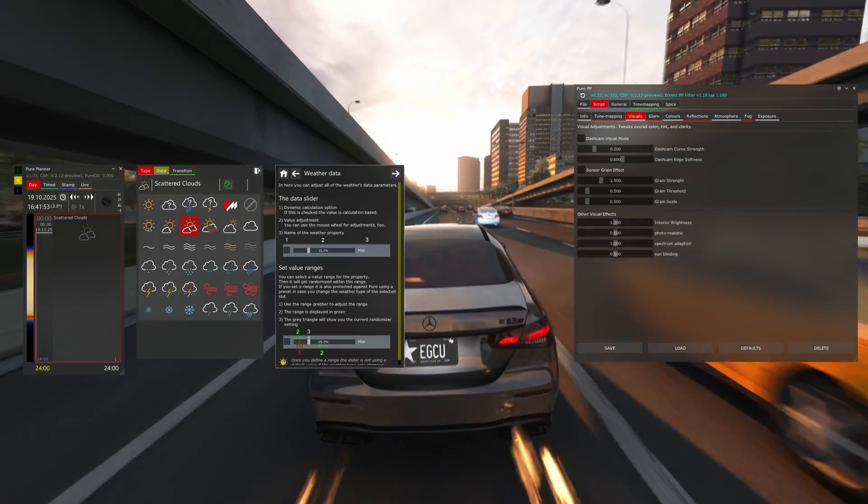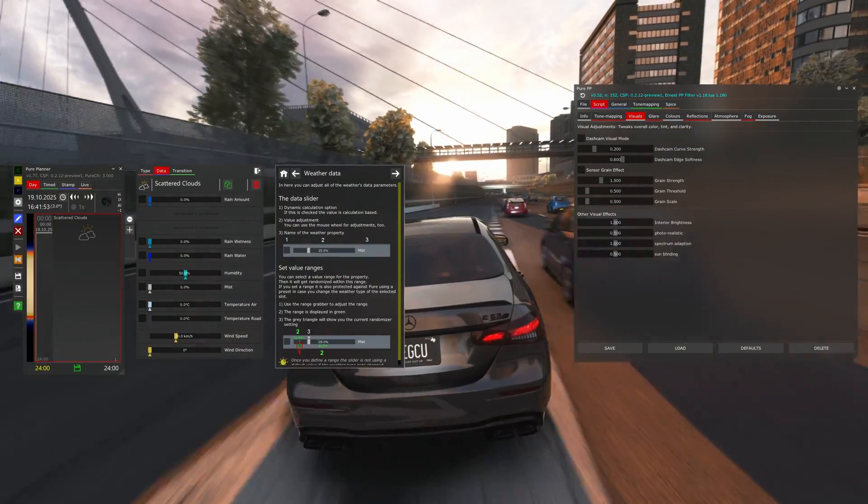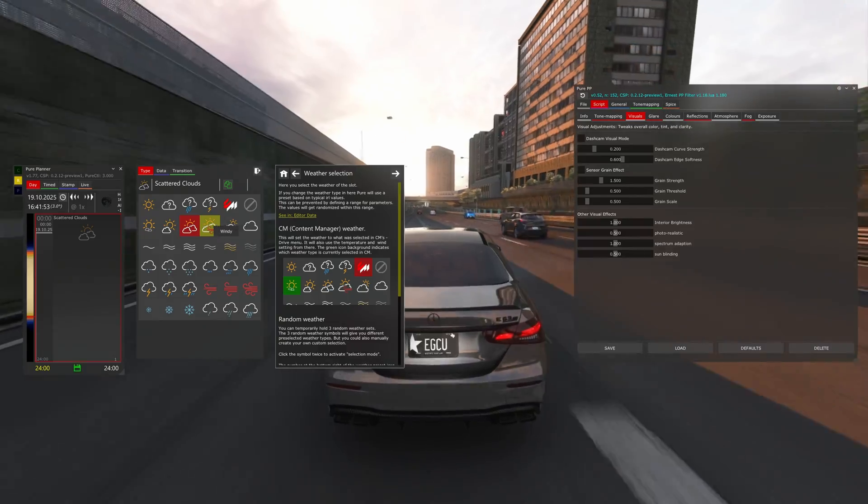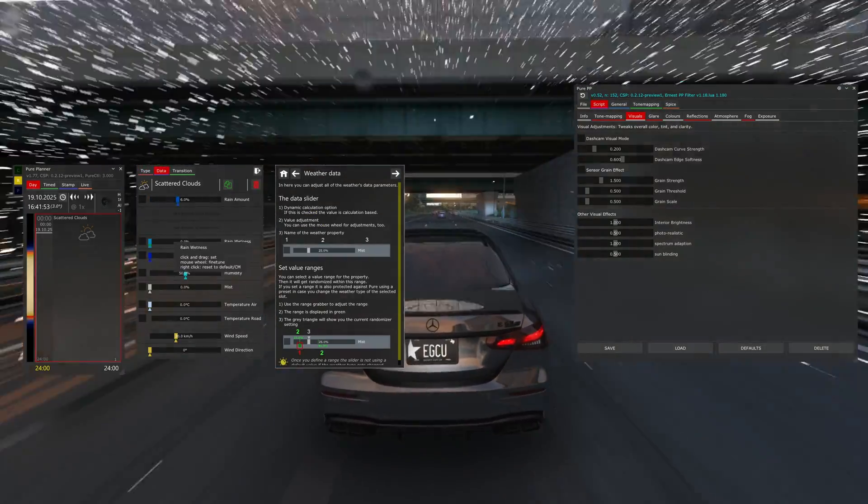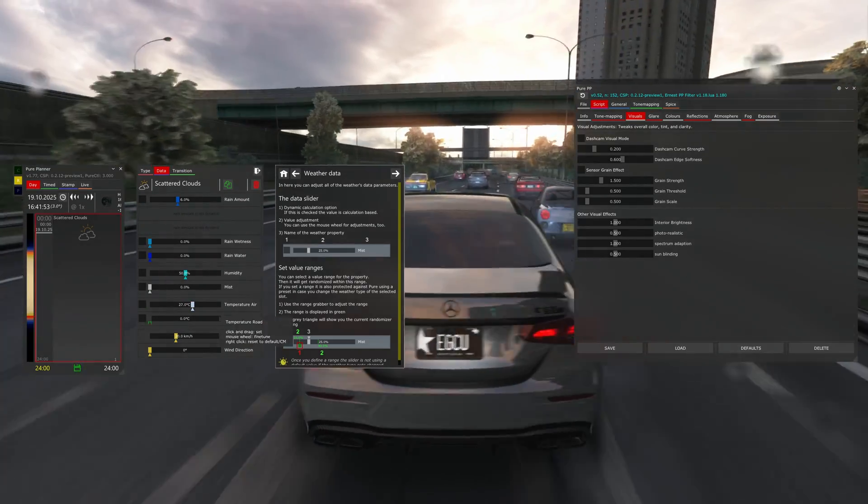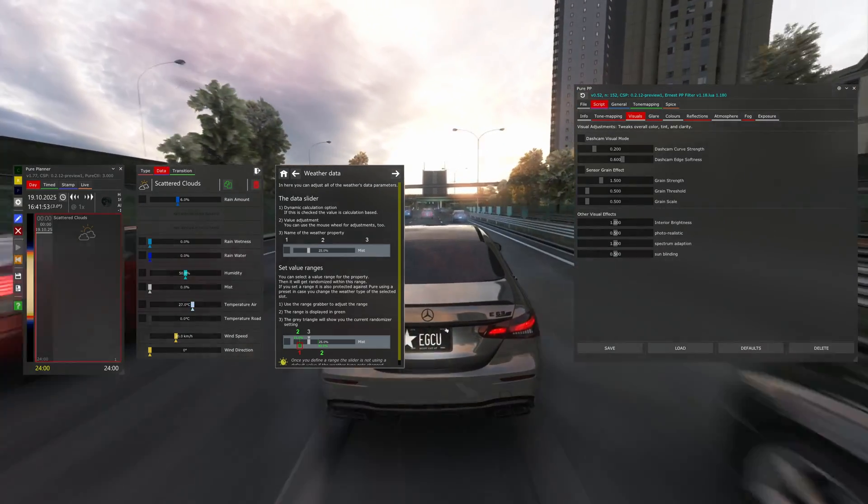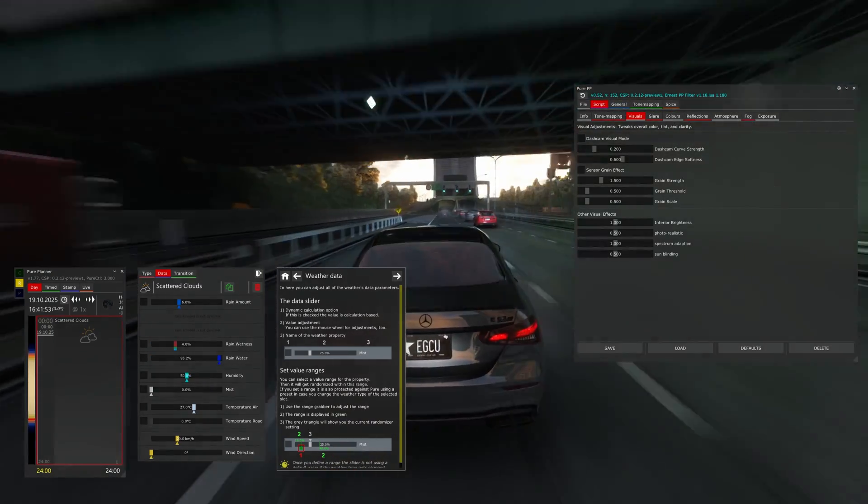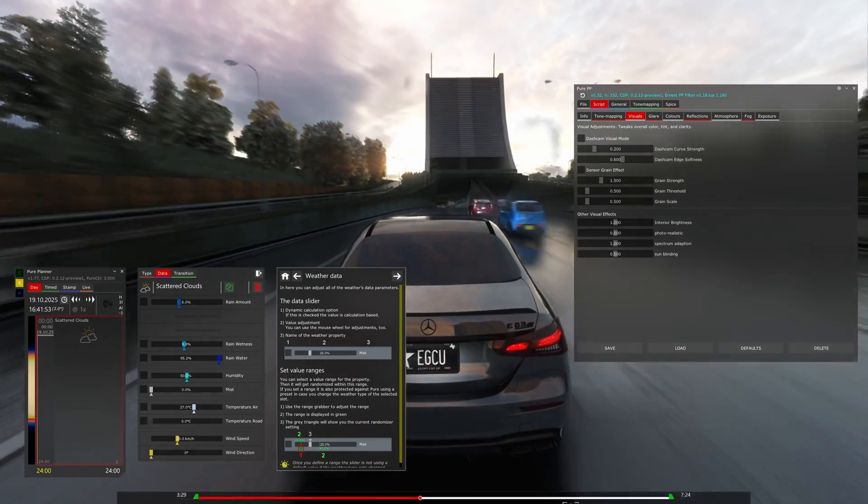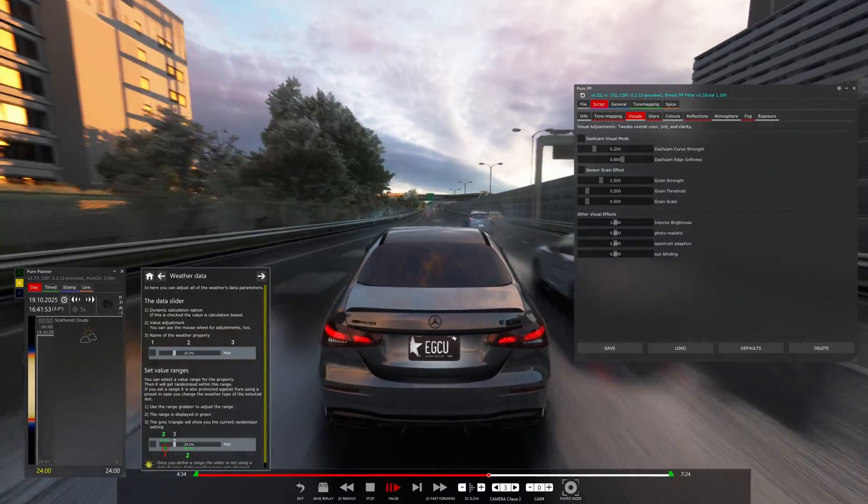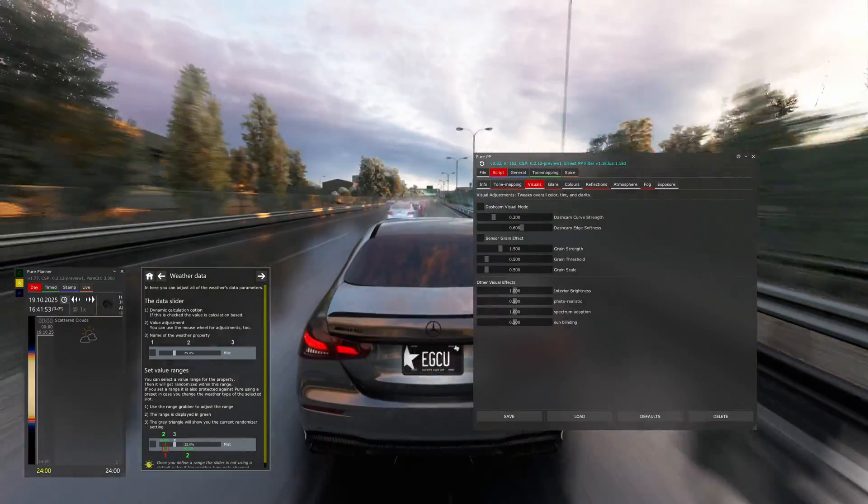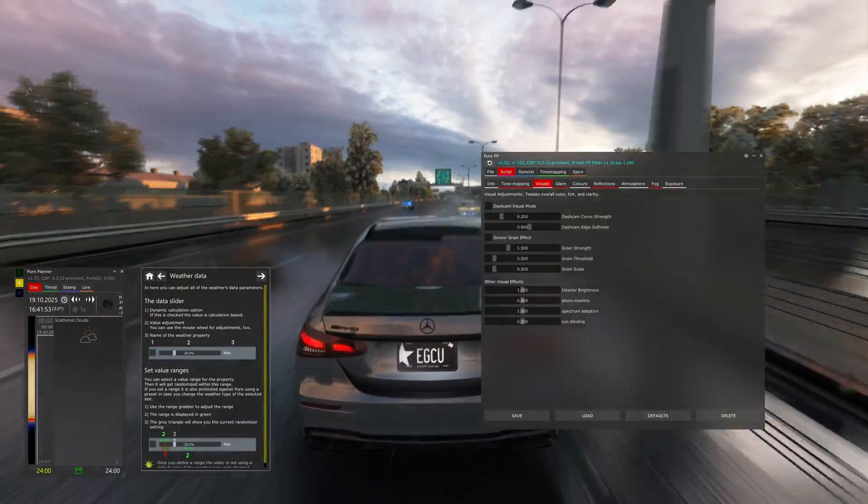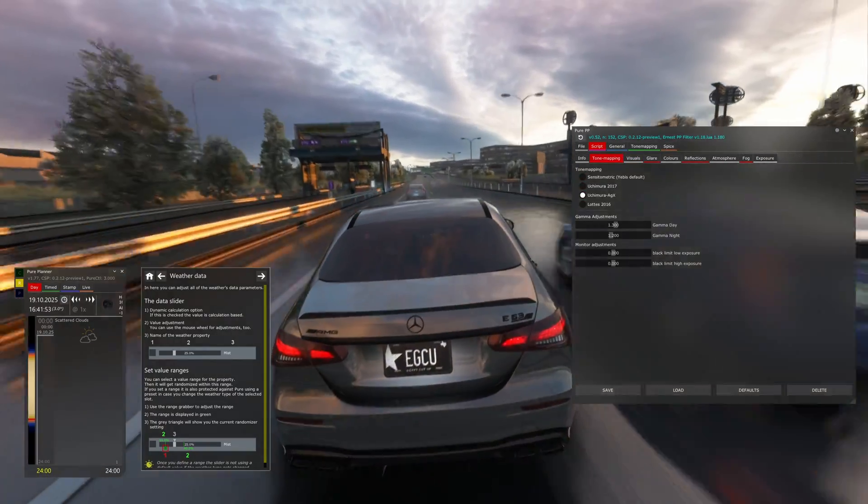Also for the rain effects to work, you need to press on, press here, select the clouds, then go to data. And here you can enable the rain, increase the temperature so it will be raining instead of snow. As you can see, now it's raining outside. And for the Pure post-process menu, this is the filter that I made. And in here you have plenty of options to choose from. For example, tone mapping.